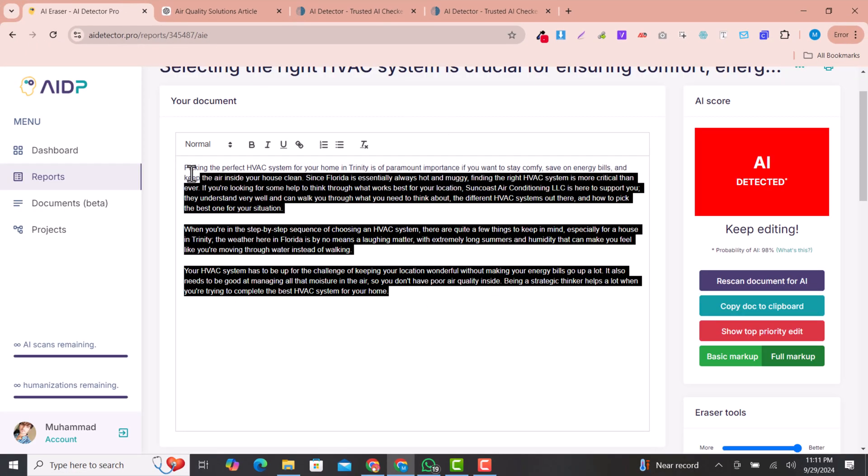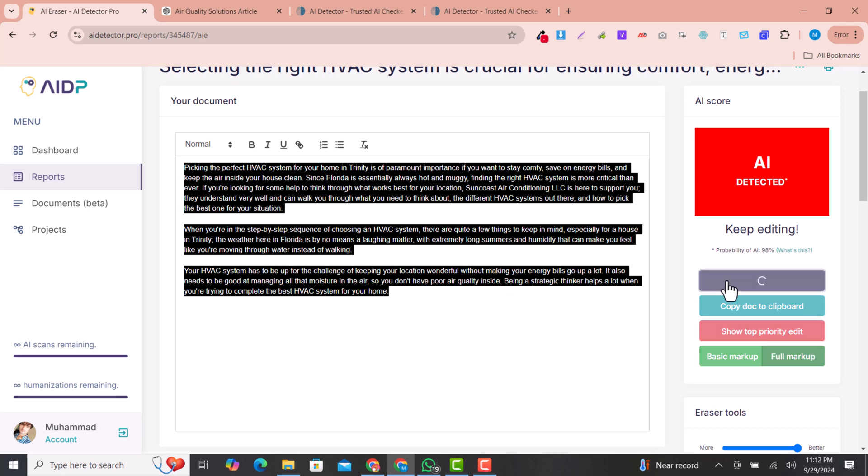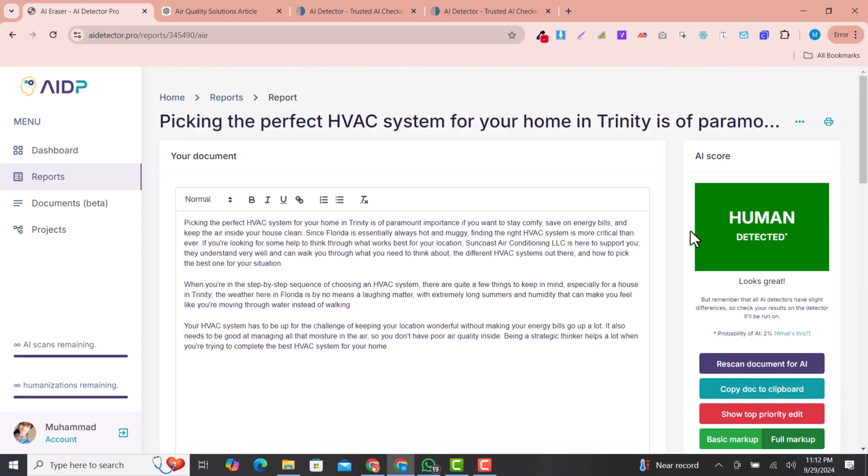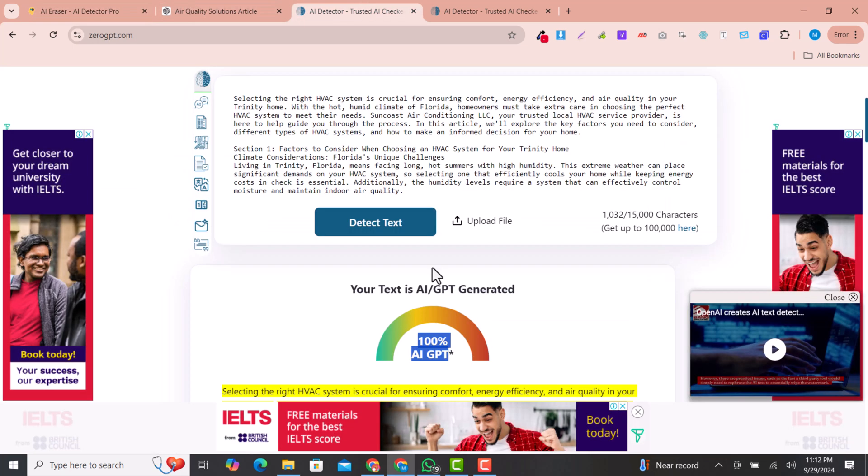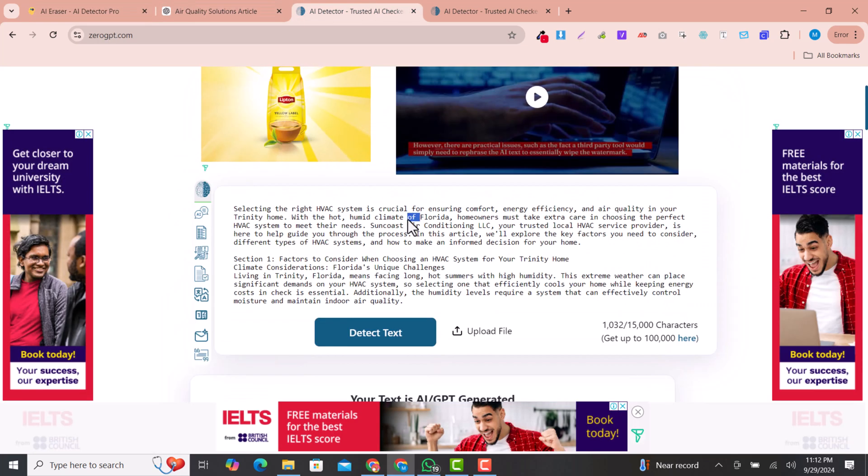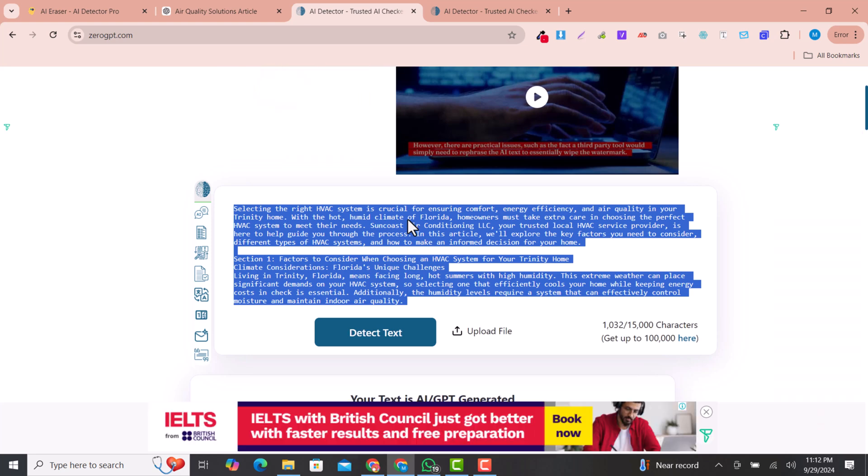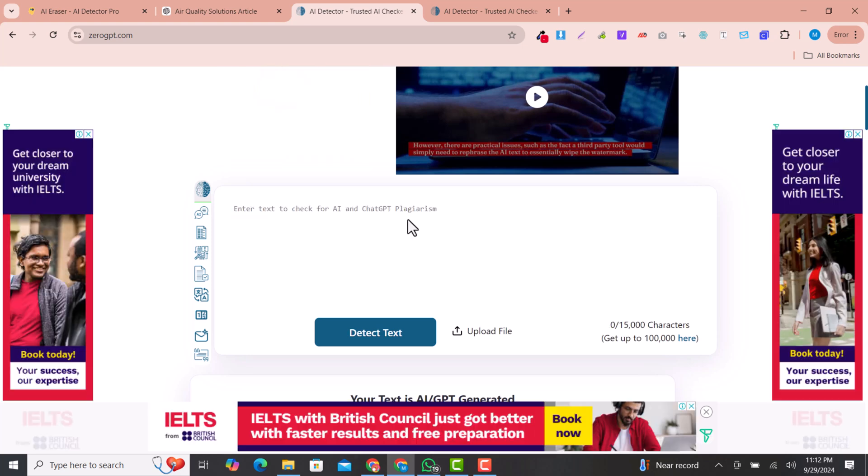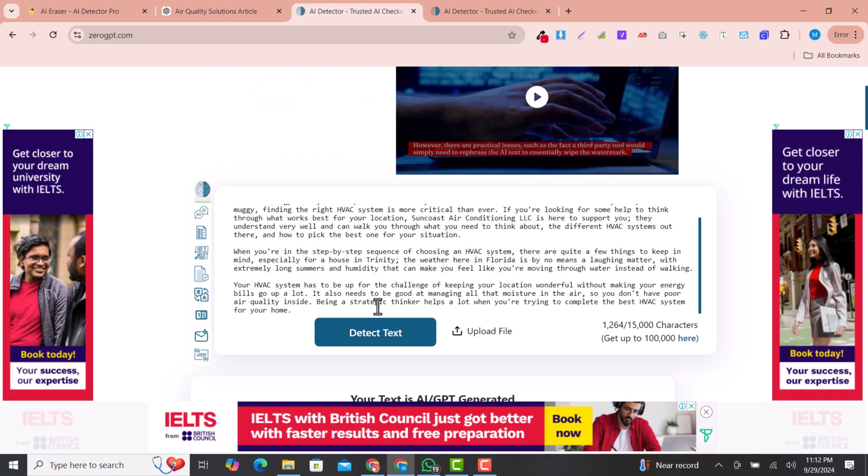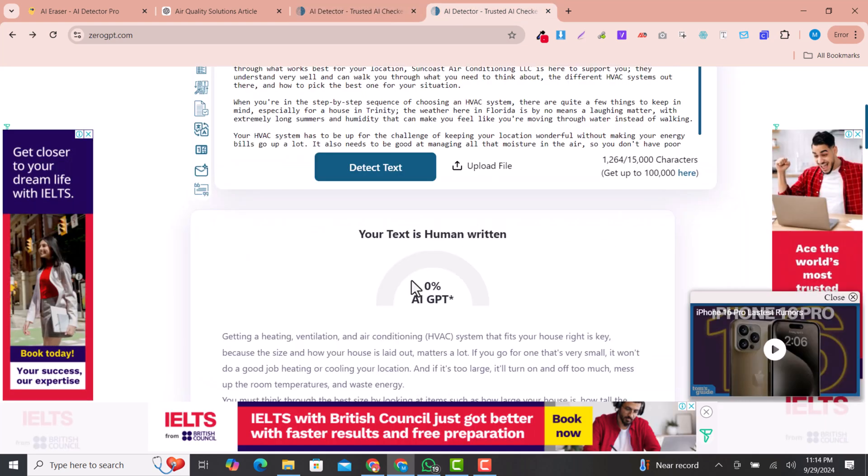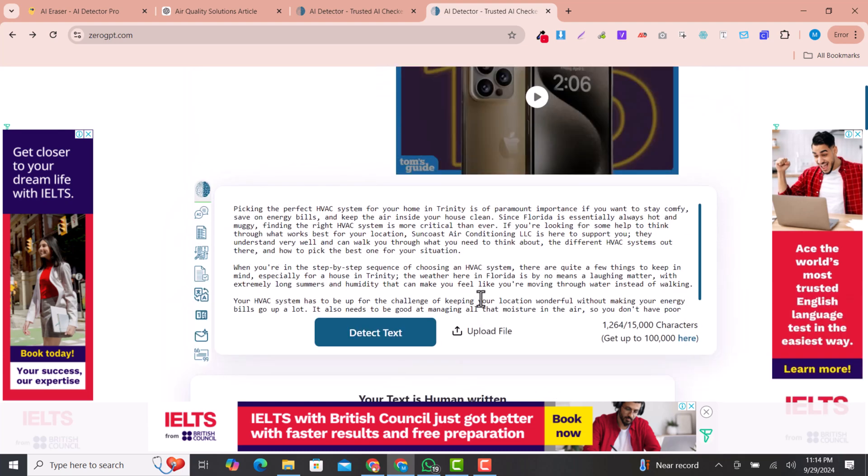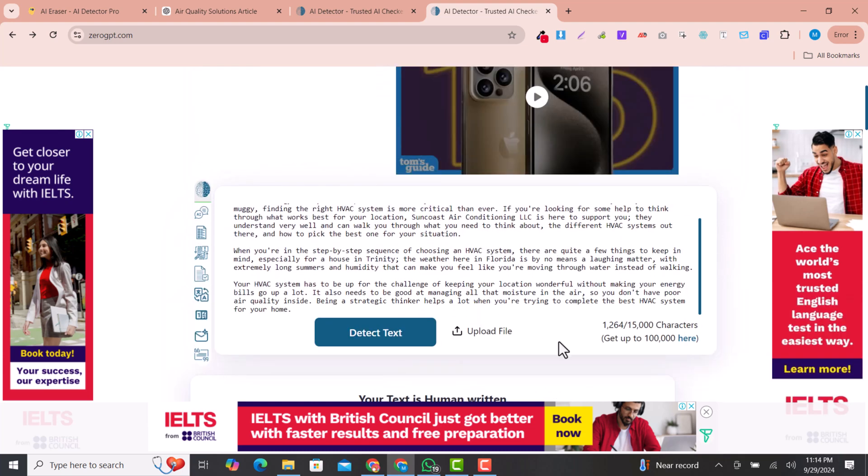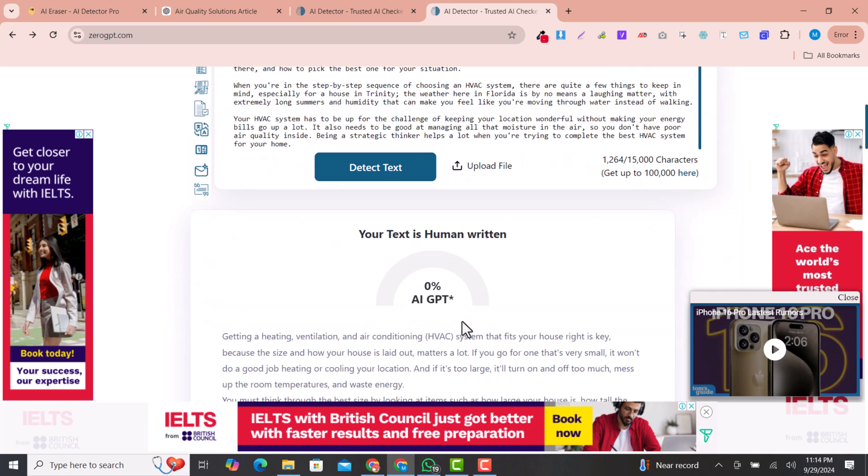If you click here to rescan the document, you can see this is 100% humanized. So if you copy that text and go to ZeroGPT, this is a very famous AI detector. If you click detect test, you can see this is 0% AI GPT, meaning this is 100% humanized.